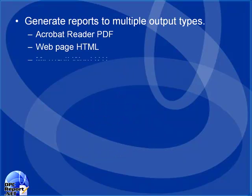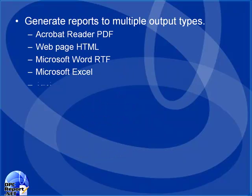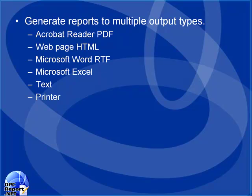opcreport.net is used to automatically and manually generate reports for Acrobat Reader, WebHTML, Word, Excel, Text, and also to printers.